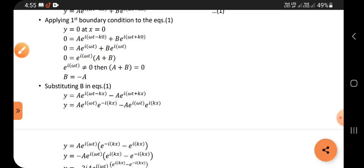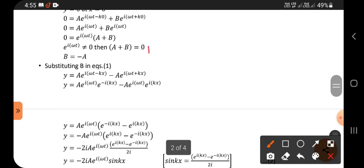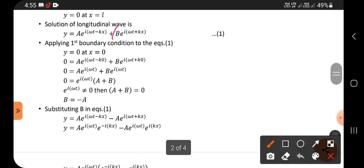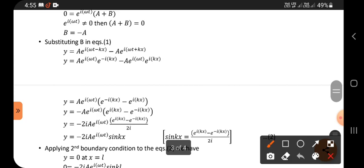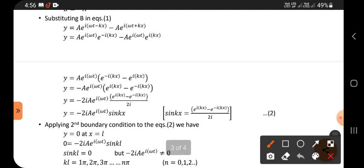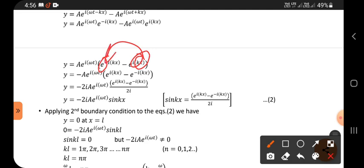Since e^(iωt) is never zero, we conclude that A plus B equals zero, so B equals minus A. Substituting minus A in place of B back into the equation, we separate and regroup the exponential terms, then take A·e^(iωt) as a common factor from the bracket.